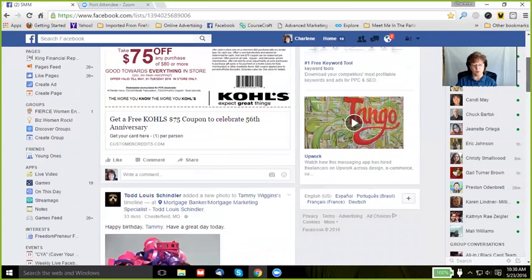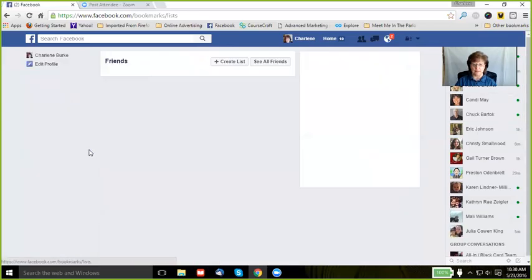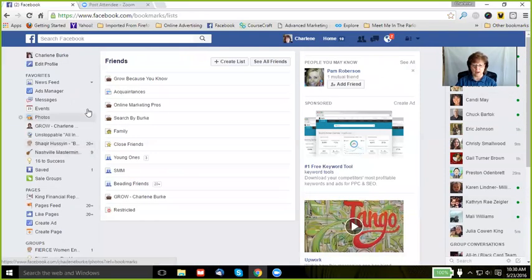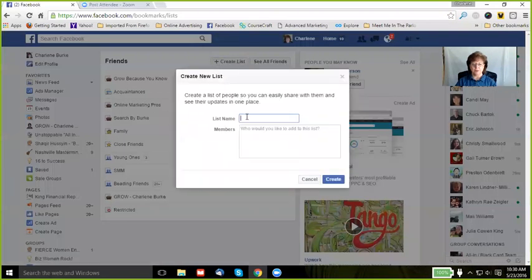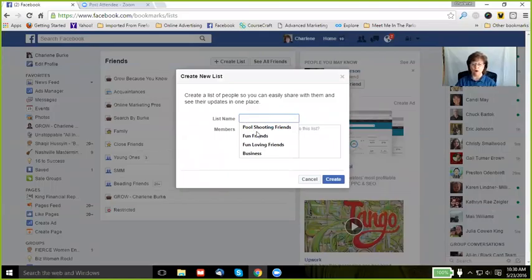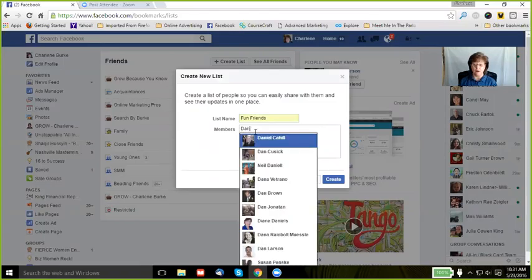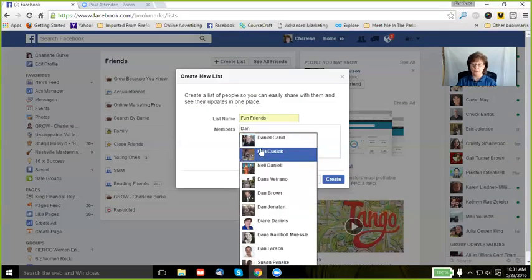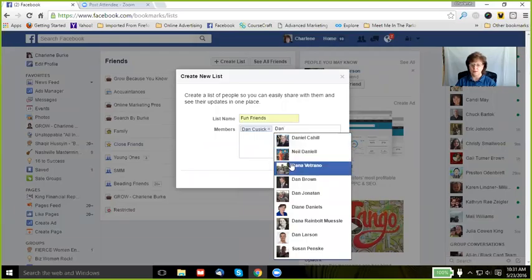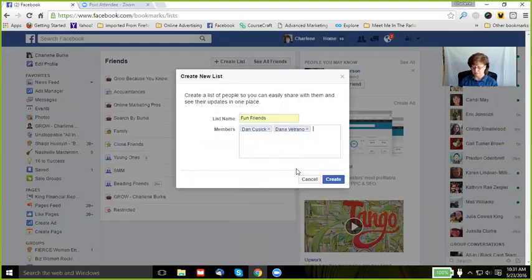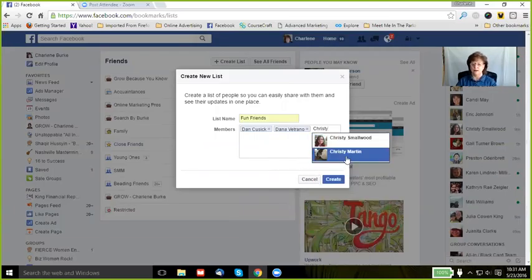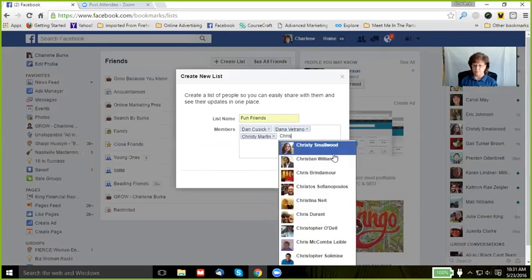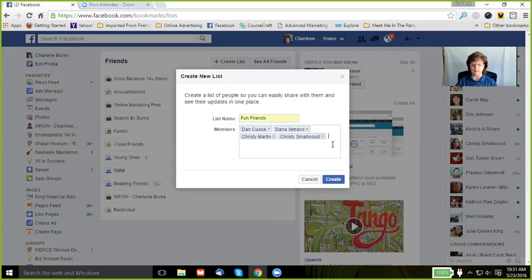So how do we create a list? Well, come again, go to 'Friends,' 'More,' 'Create List.' You can see here I can name it anything I want. I decided I'm going to call it 'Fun Friends.' Now, because I know who they are, all I have to do is start adding them to the list. I can add as many or as few as I want. I create the list.